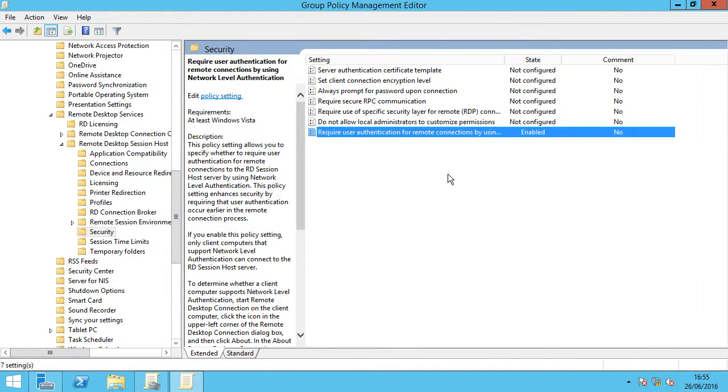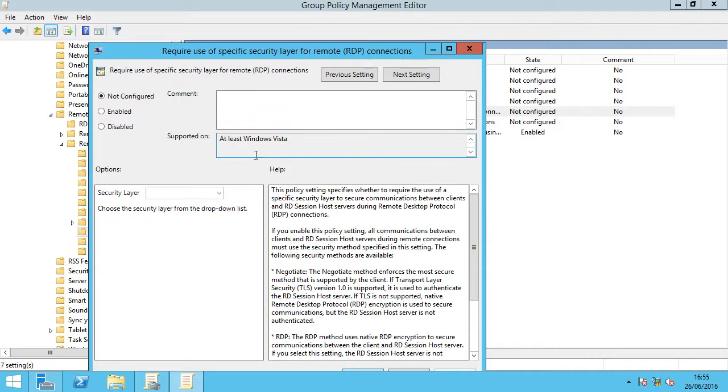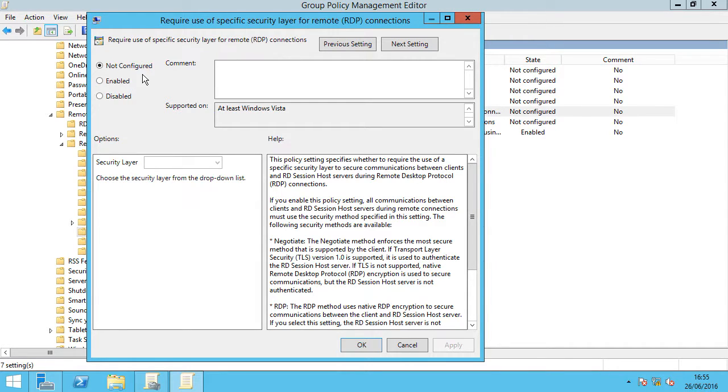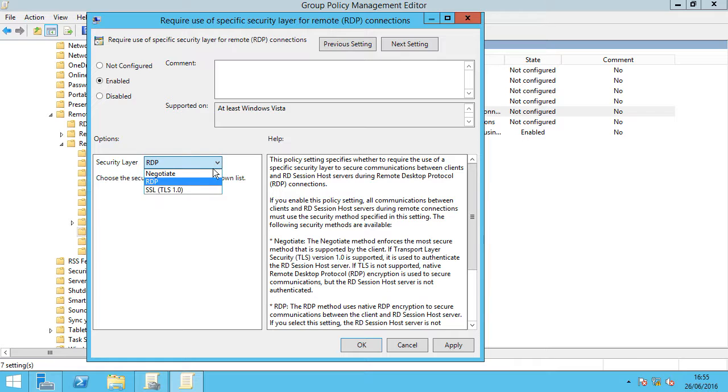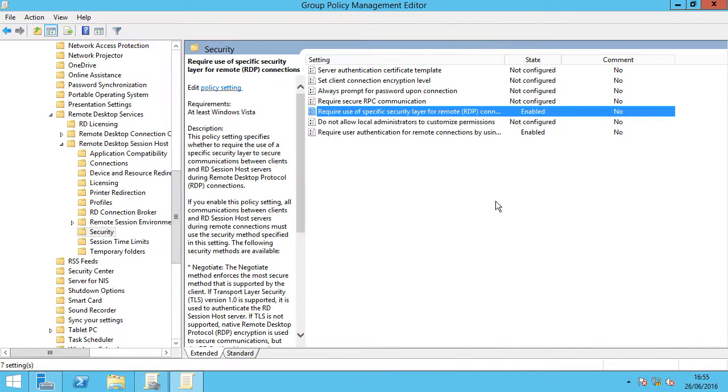The next one is security layer. Require use of specific security layer for remote RDP connections. Again, not configured, enabled or disabled. We're going to go for enabled. And then the security layer, we're going to drop that down and select SSL TLS 1.0, apply and OK.